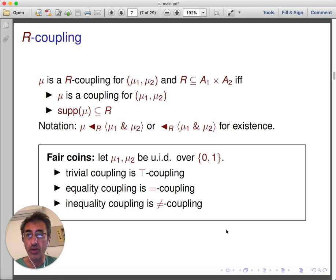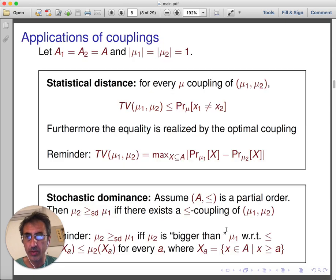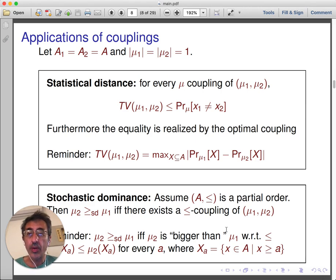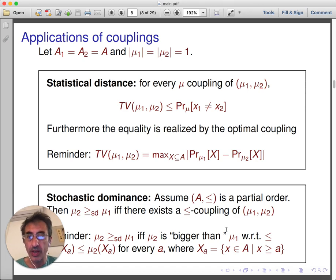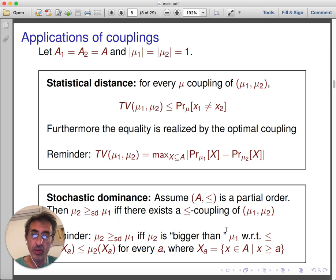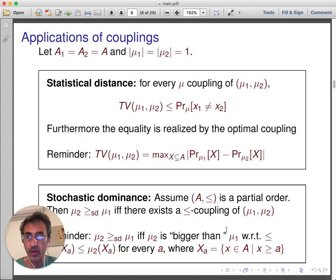This notion of R-coupling, and more generally the notion of coupling, is used in the literature for a number of purposes. In particular, it is used to reason about statistical distance between two distributions. Given a coupling of μ1 and μ2, one can always upper bound the statistical distance by computing the probability of the event x1 ≠ x2 under the coupling. This probability is always an upper bound for the total variation distance, and this bound can be realized by the optimal coupling — a result often used to prove convergence of Markov chains.